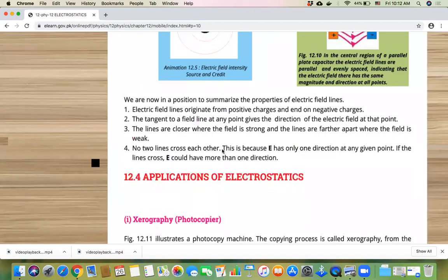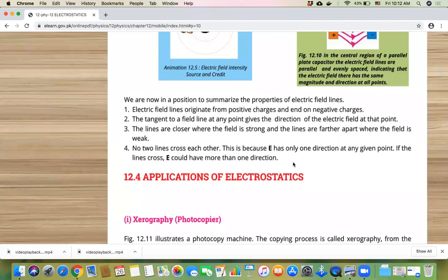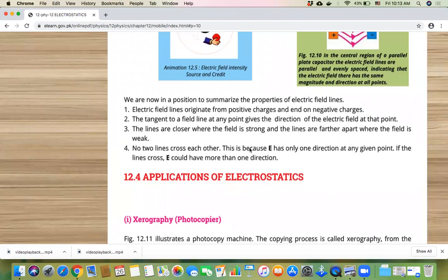Number 4: no two field lines cross each other. This is because E has only one direction at any given point. If the lines cross, E could have more than one direction. If we draw a tangent at any given point, the tangent will only be one. Obviously, when the charge moves in one direction, the tangent will also be one. If two lines cross, then the tangent would have more than one direction, which means more than one possible direction for the electric field.